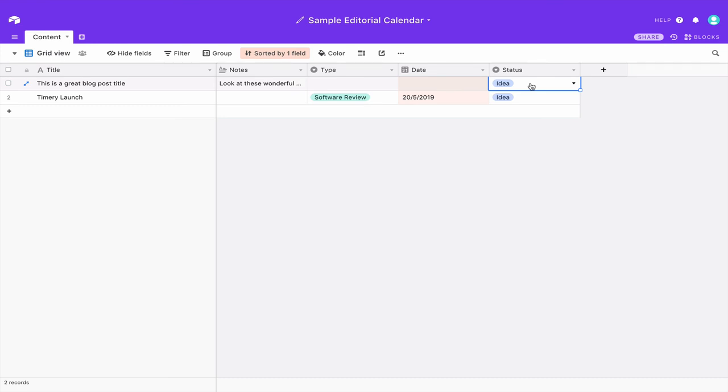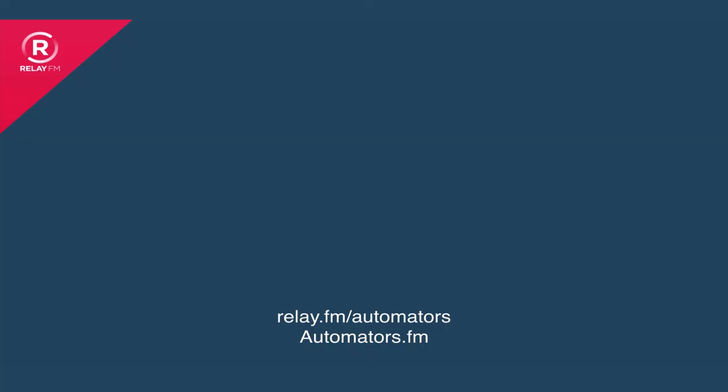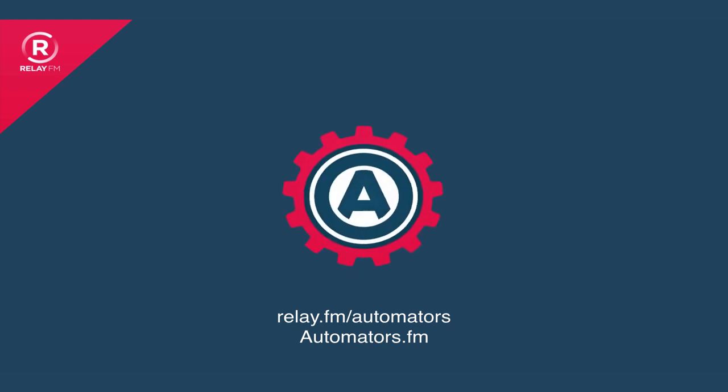Trust me the Airtable documentation is not that hard and you will do just fine with it. Thanks for watching!